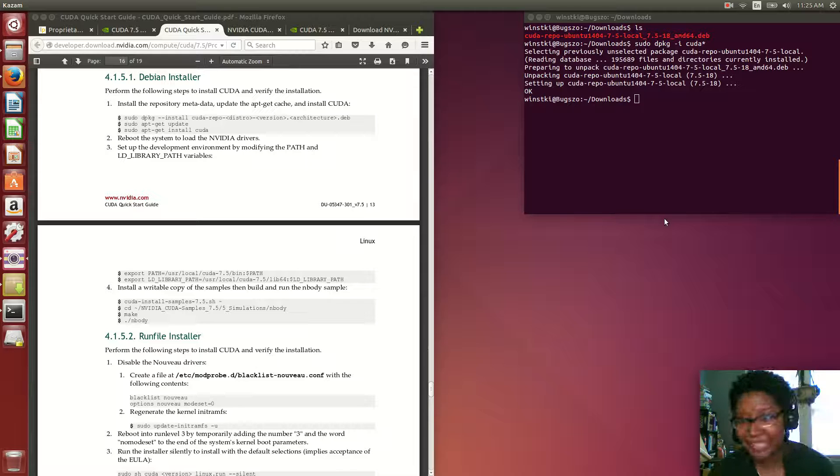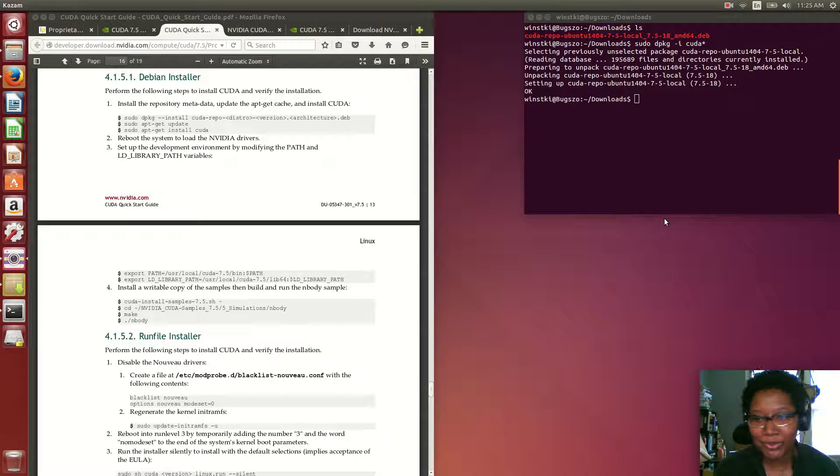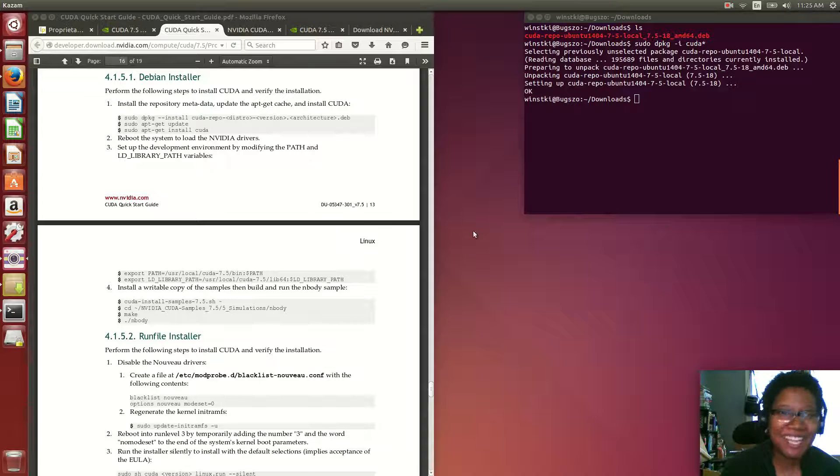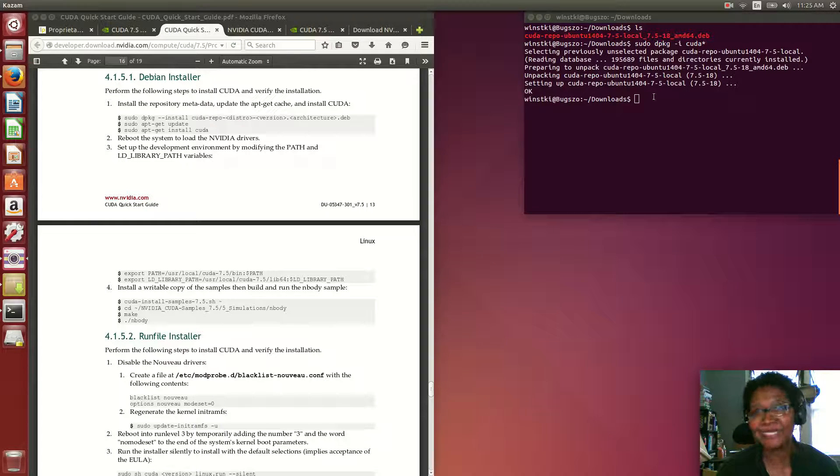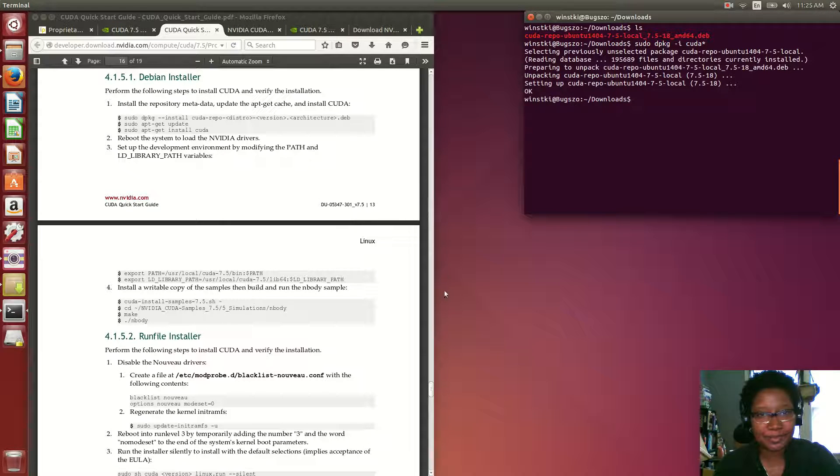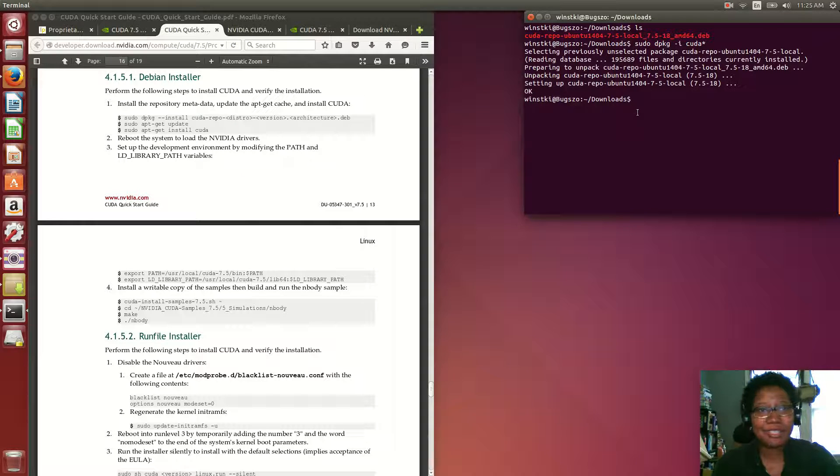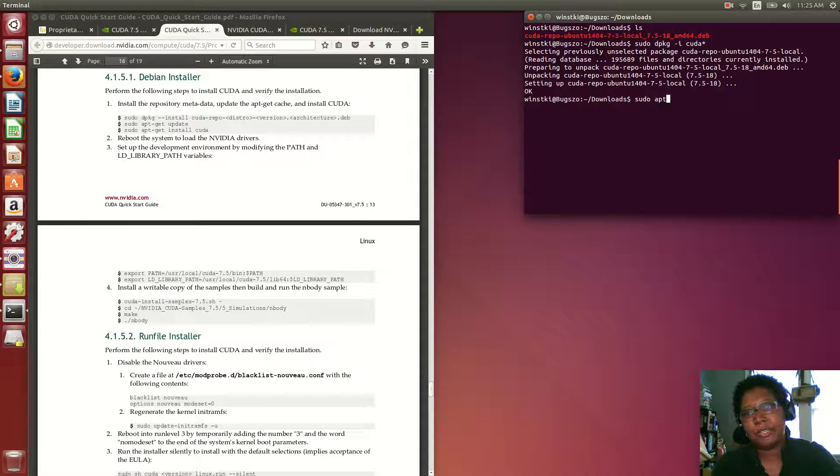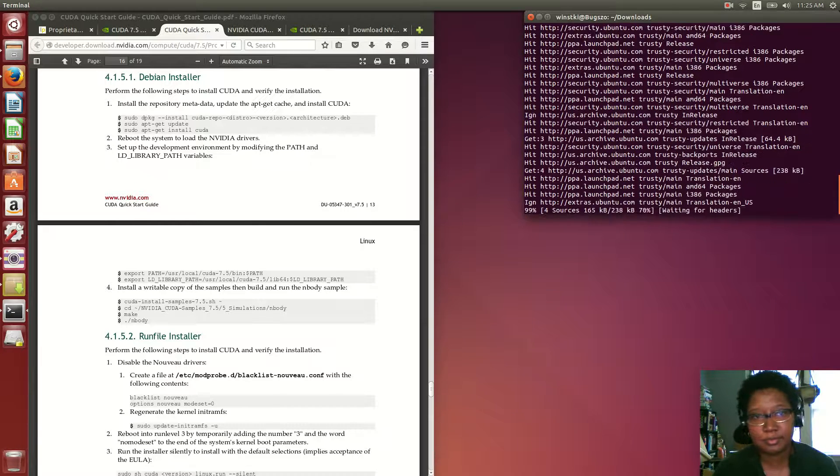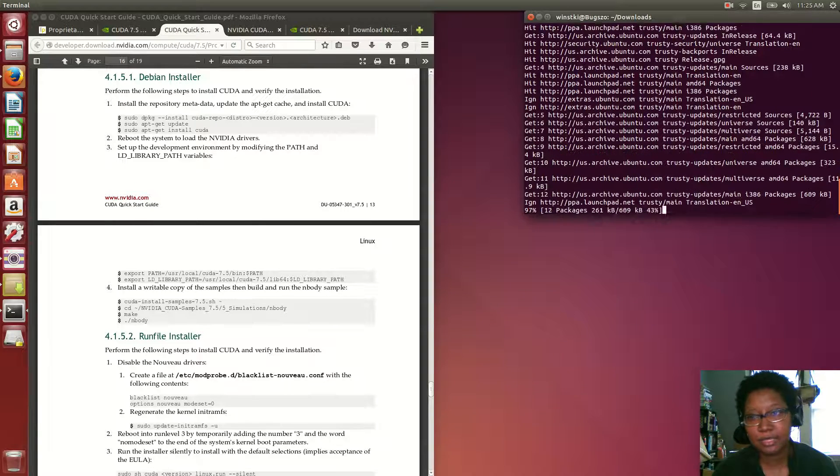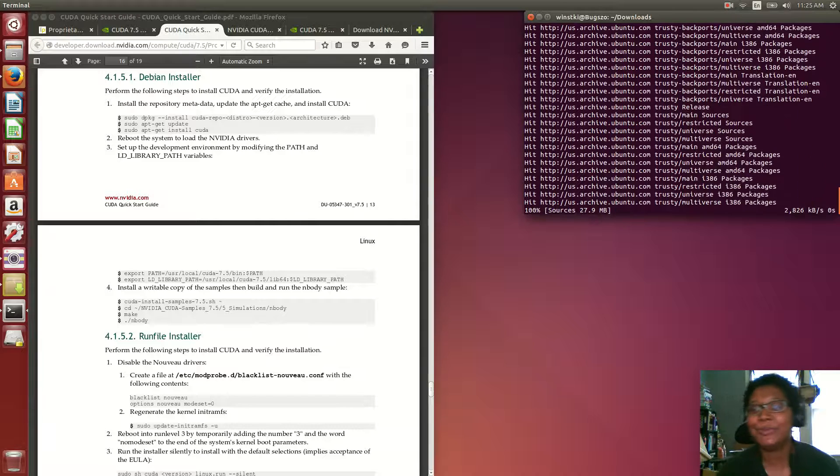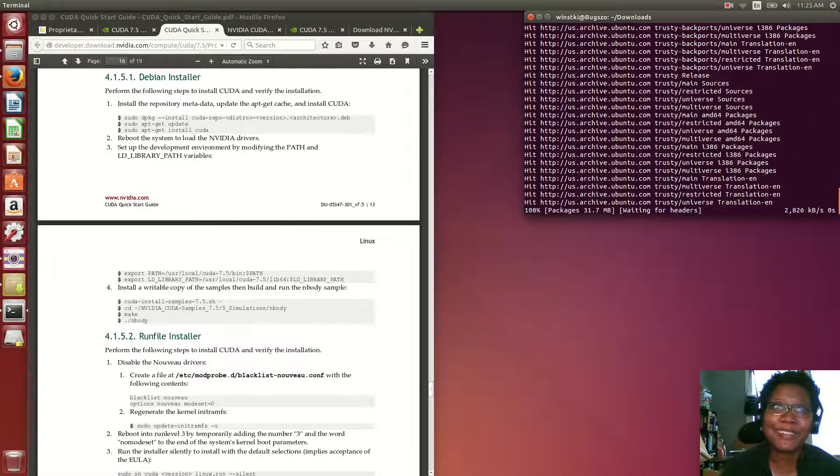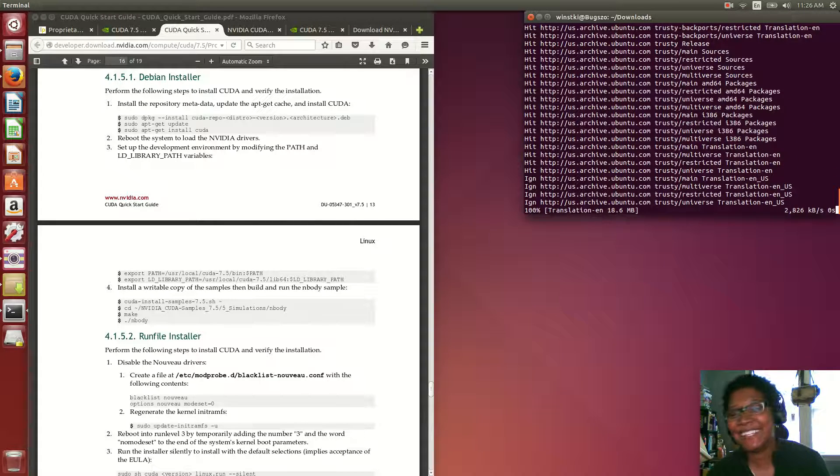So I wasn't quite finished with the install. I read the instructions myself, so what I need to do now—you can see it in the instructions here, hopefully I don't have to do that. Now I'm going to just sudo apt-get update. So this is the continuation of the CUDA 7.5 install. I didn't finish it.